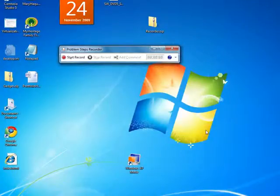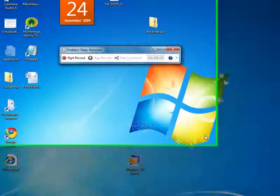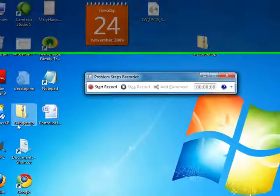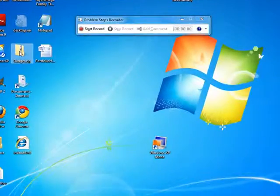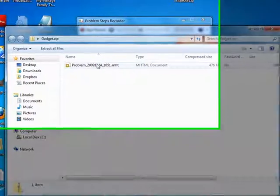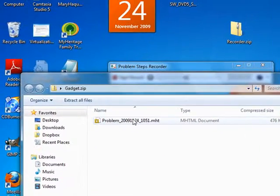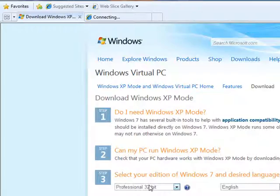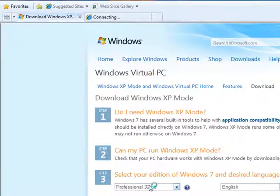I'm going to close my Control Panel, and there's my gadget right there. If I double-click on that thing, it actually makes a Microsoft HTML document. I'm going to click on that, and it's going to open it in a browser.